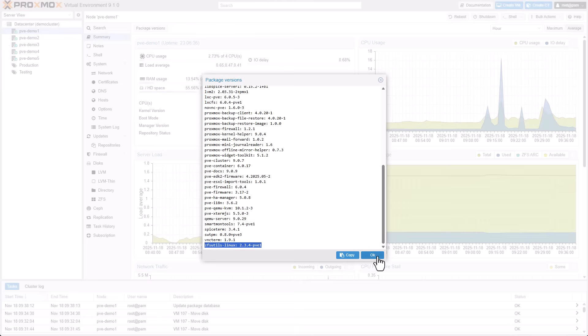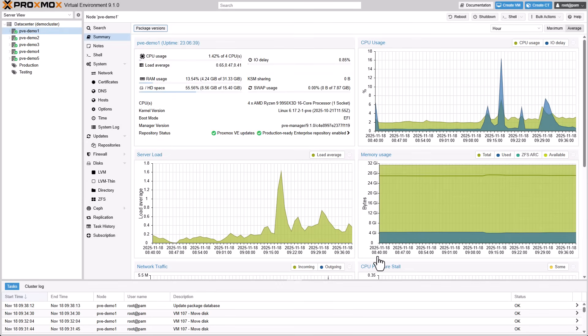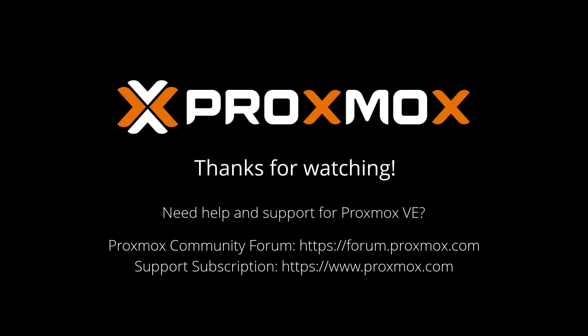The new version 9.1 is available now in all of our repositories. Download the ISO today and start exploring all the new features. Thanks for watching.